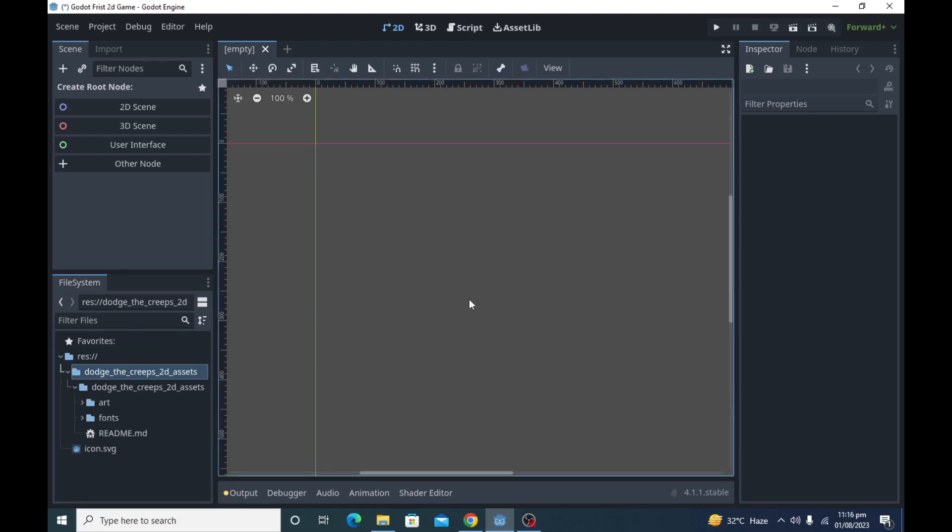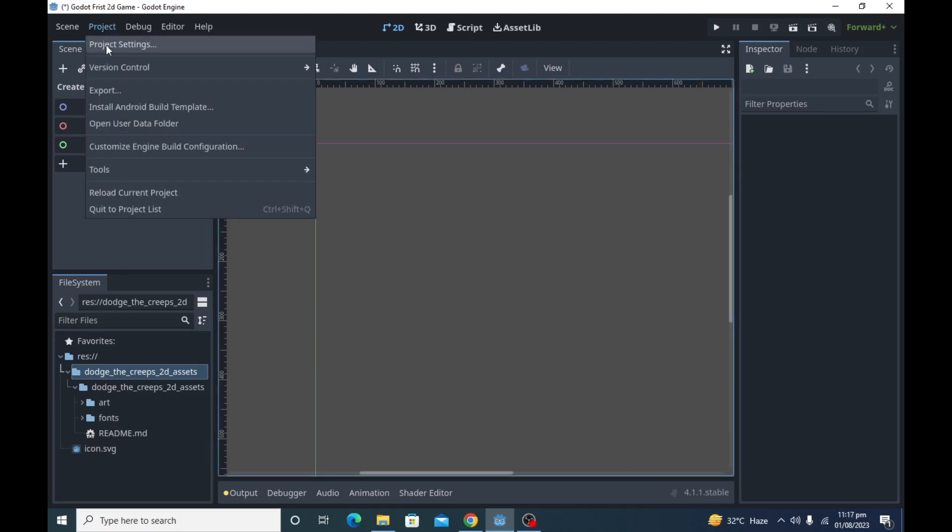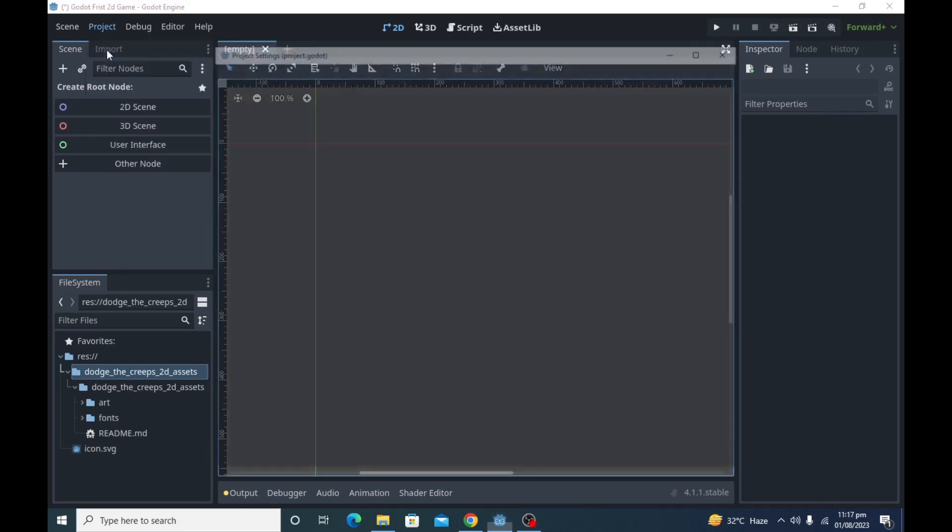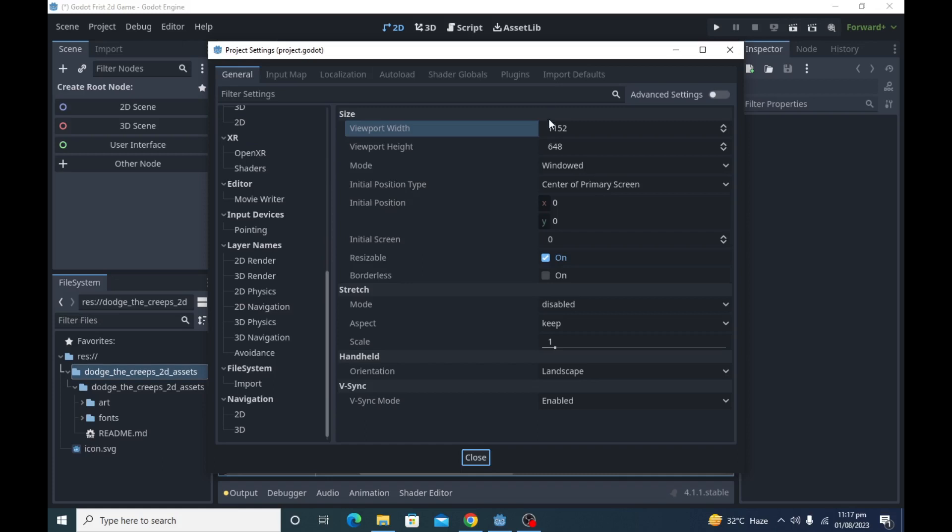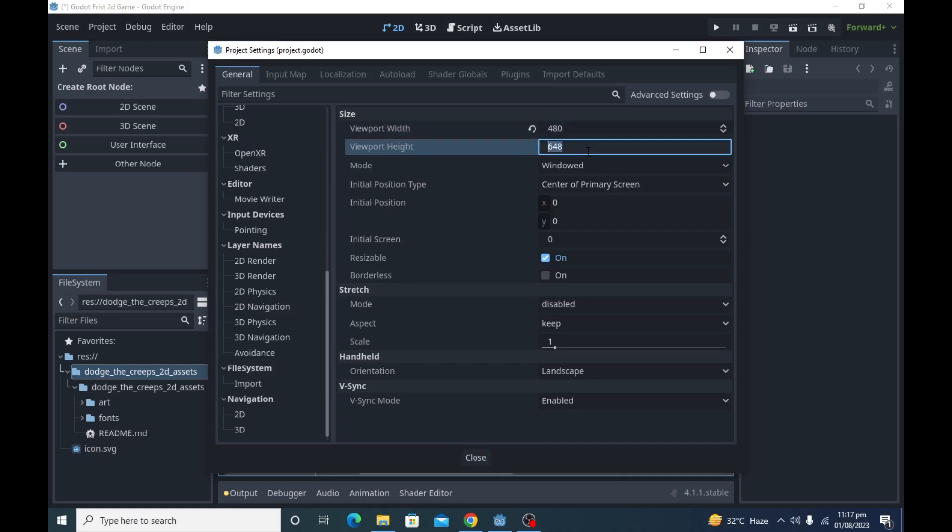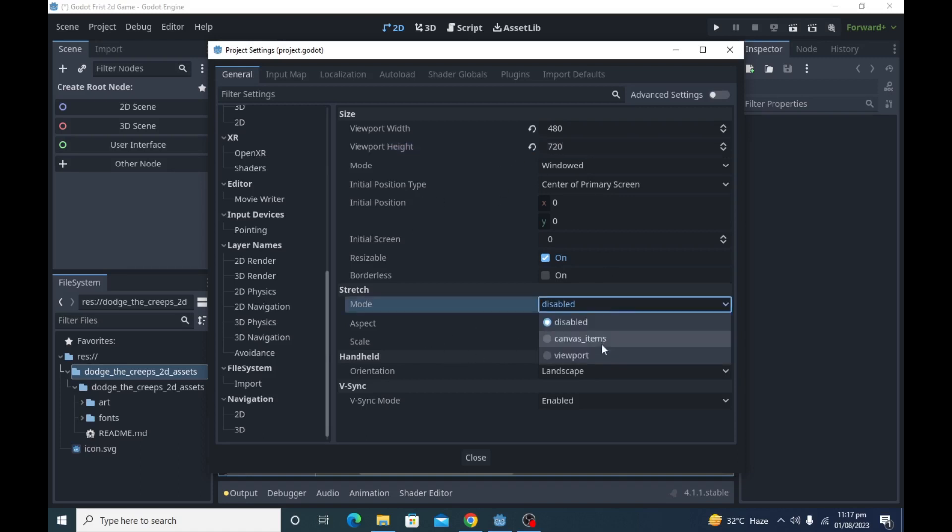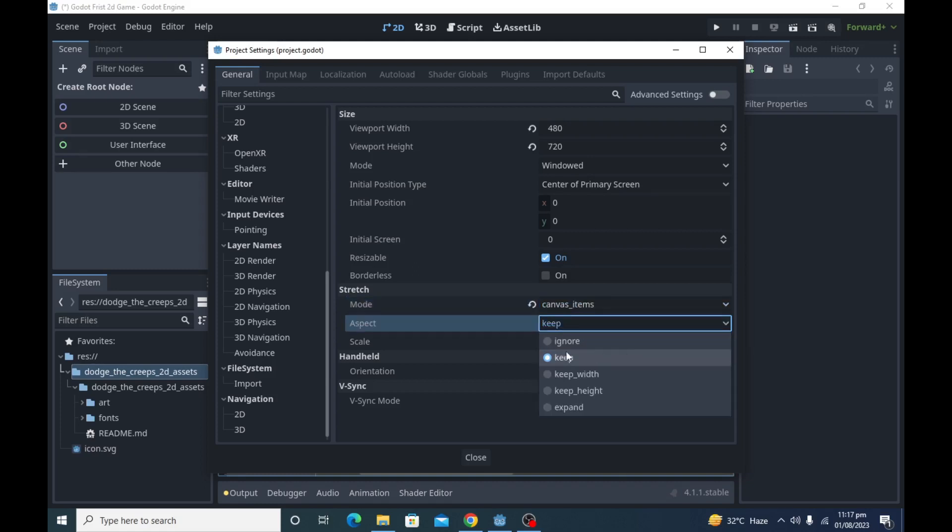After importing your assets, go to project settings and in window set the width to 480 and height to 720. We did this because we want to play this game in portrait mode. Under the stretch, set the mode to canvas items and aspect to keep so our interface will change according to different screen sizes of different devices.